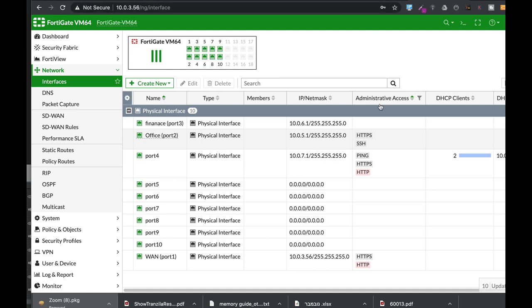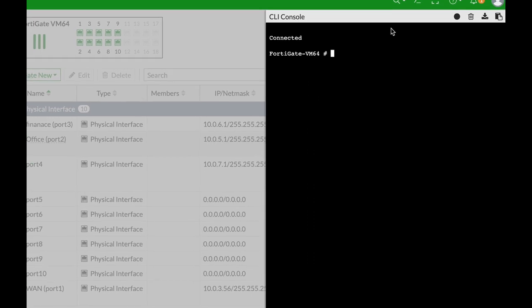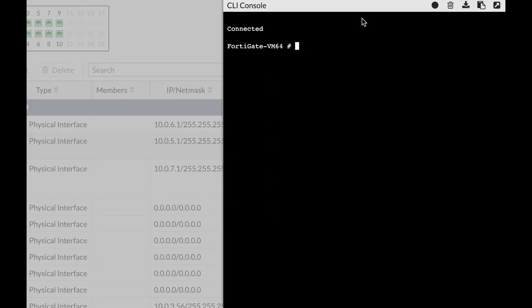All right, so that was a long opening, but it is important to understand how RPF actually works. To configure RPF either in a strict mode or a loose mode, let's just look at our routing table. Router info...